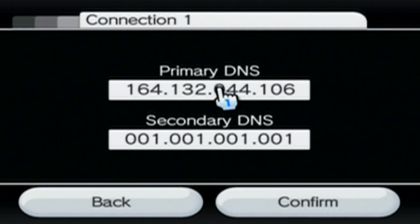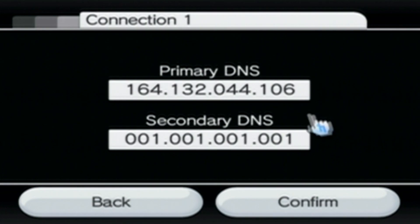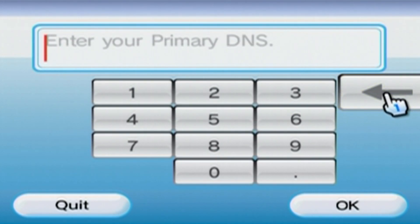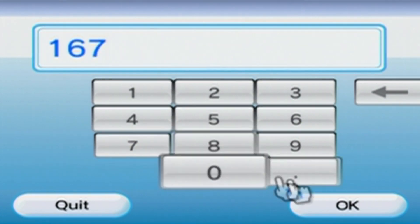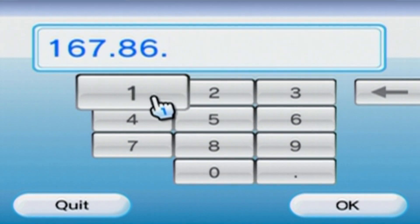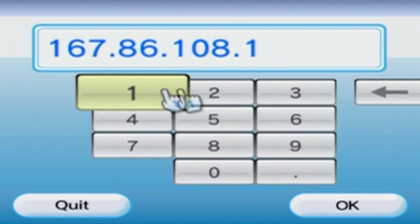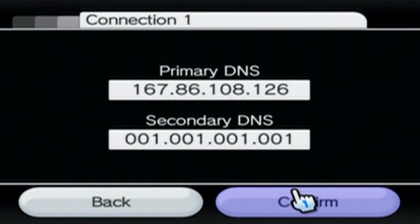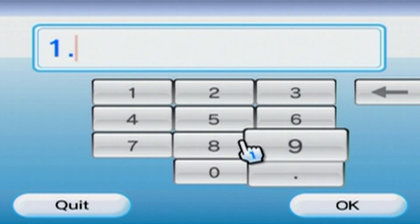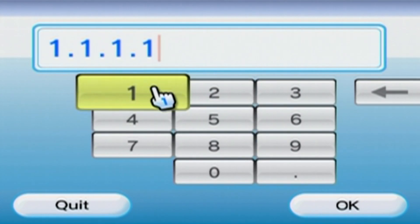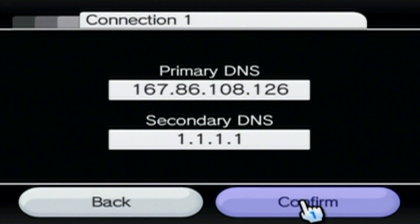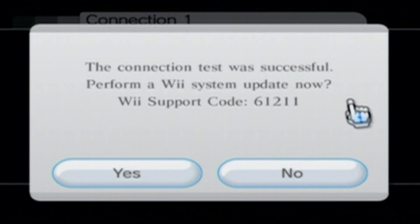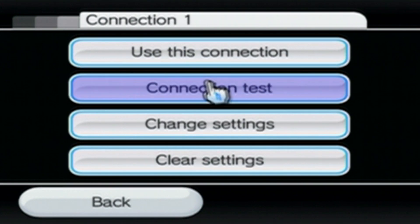And the old one, this one on the screen here, this one will stop working on June 1st, 2023. But using the old one, it restricts your usage of ReConnect. So it just makes more sense to have the updated one. So type in 167.86.108.126. Press OK. And the secondary DNS, just type in 1.1.1.1. So it should look like this. Click Confirm, Save, and it'll initiate a connection test. And when it's successful, just click No. We don't want to update it. You should never update a homebrewed Wii.